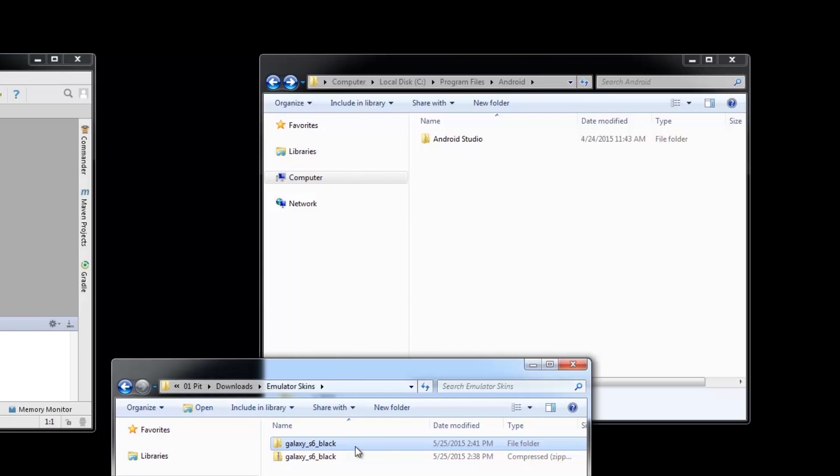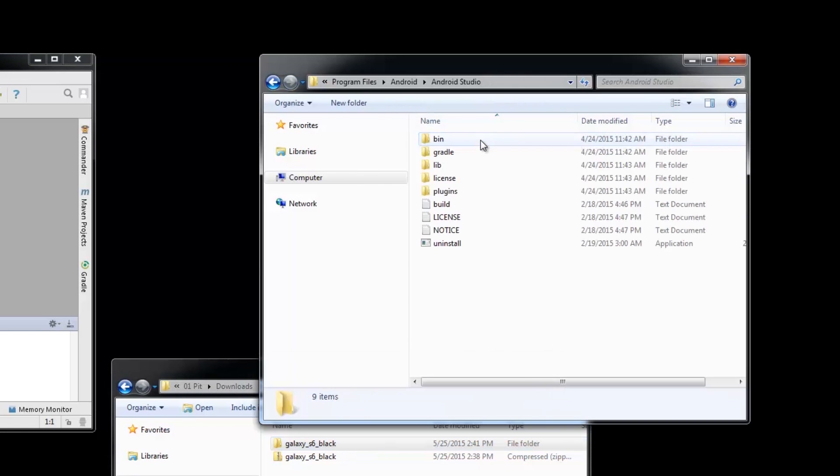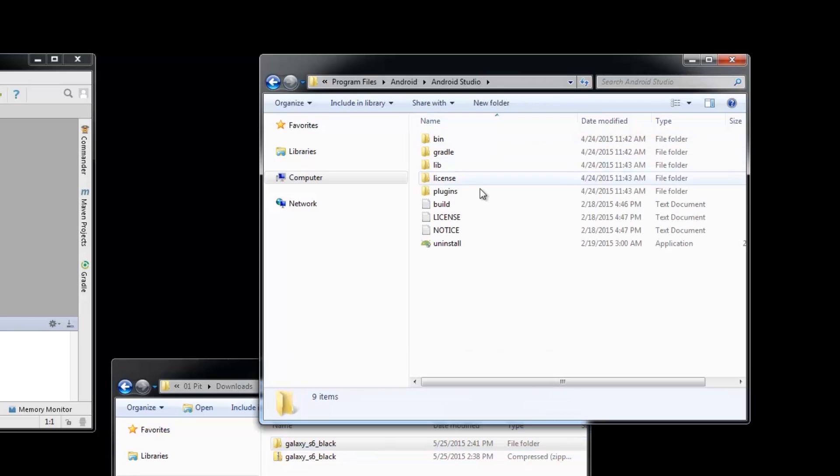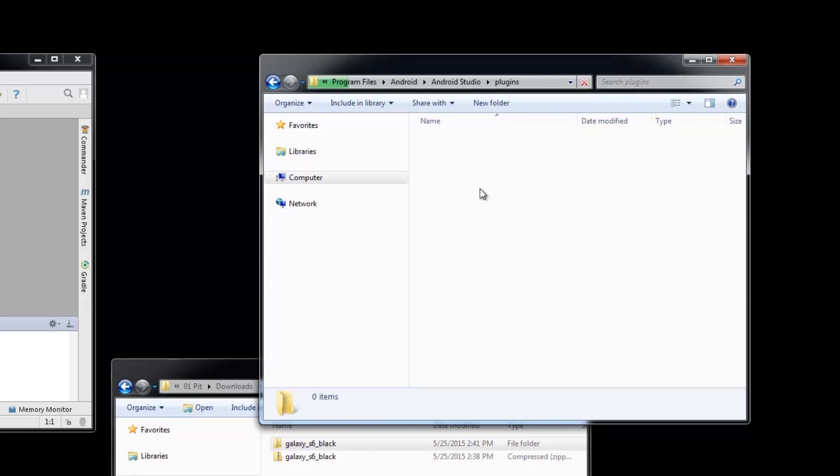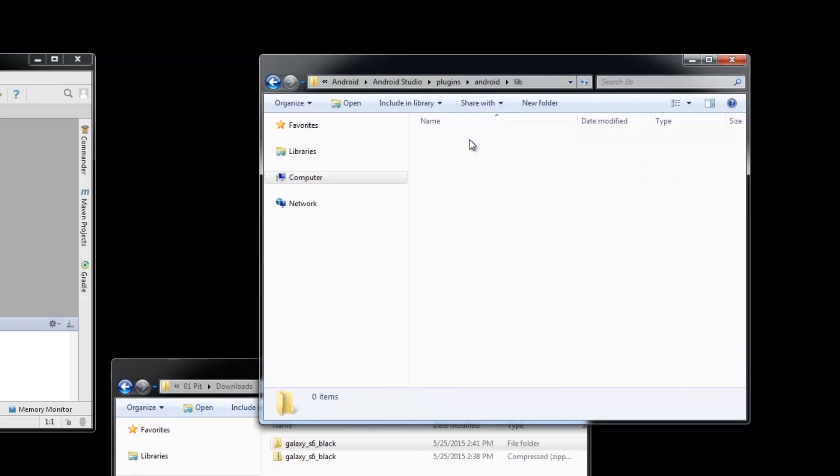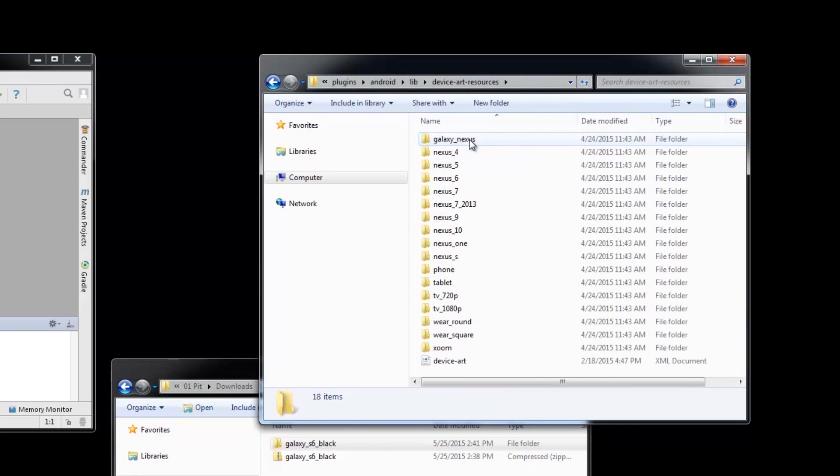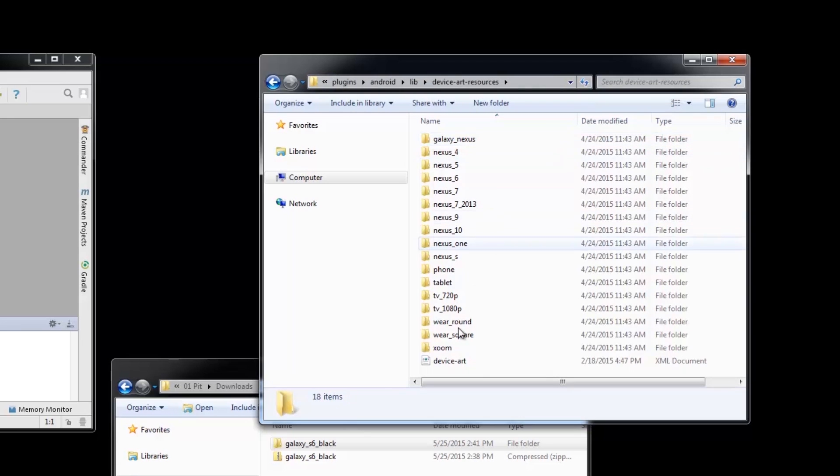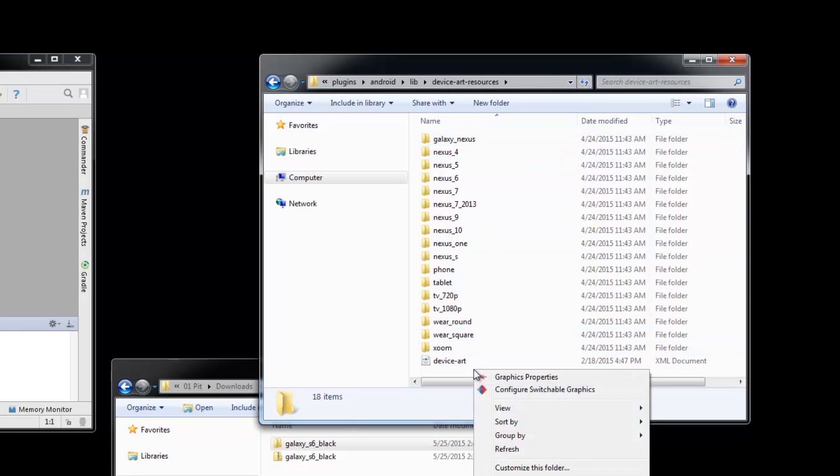Now for Android Studio. First off, go to the Android Studio path, then Plugins, Android, Lib, then Device Art Resources. This is where we paste the extracted files we have earlier.